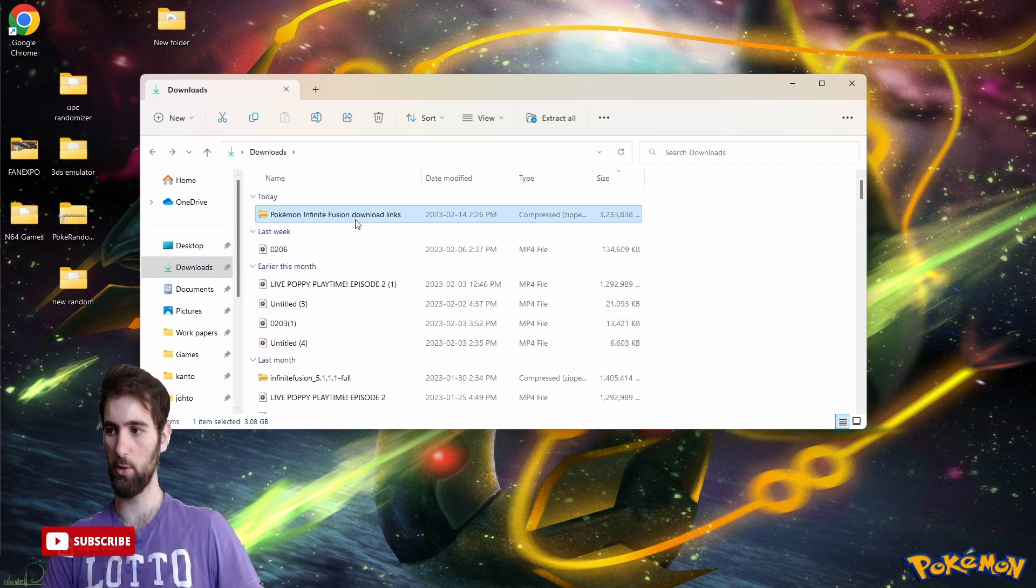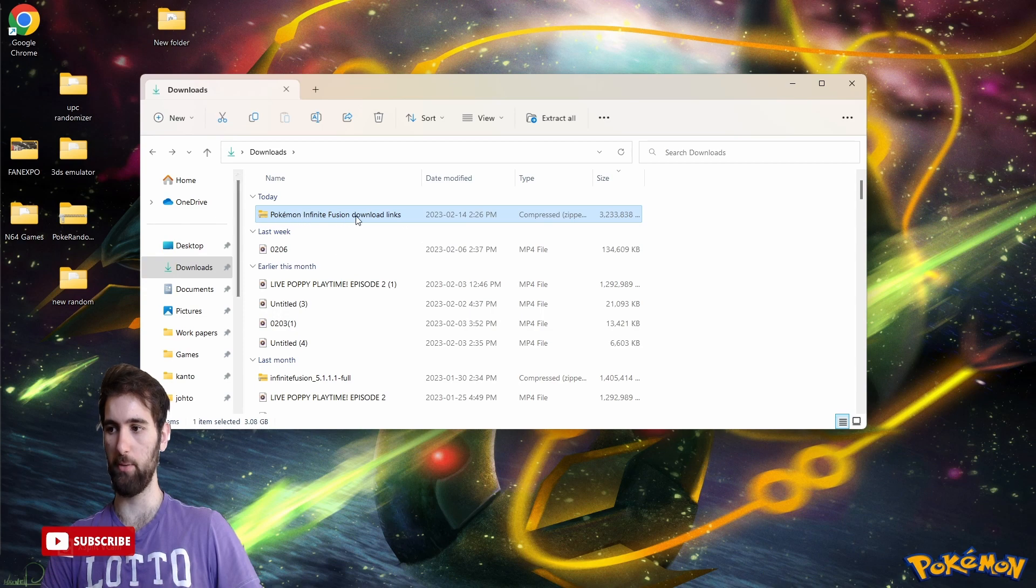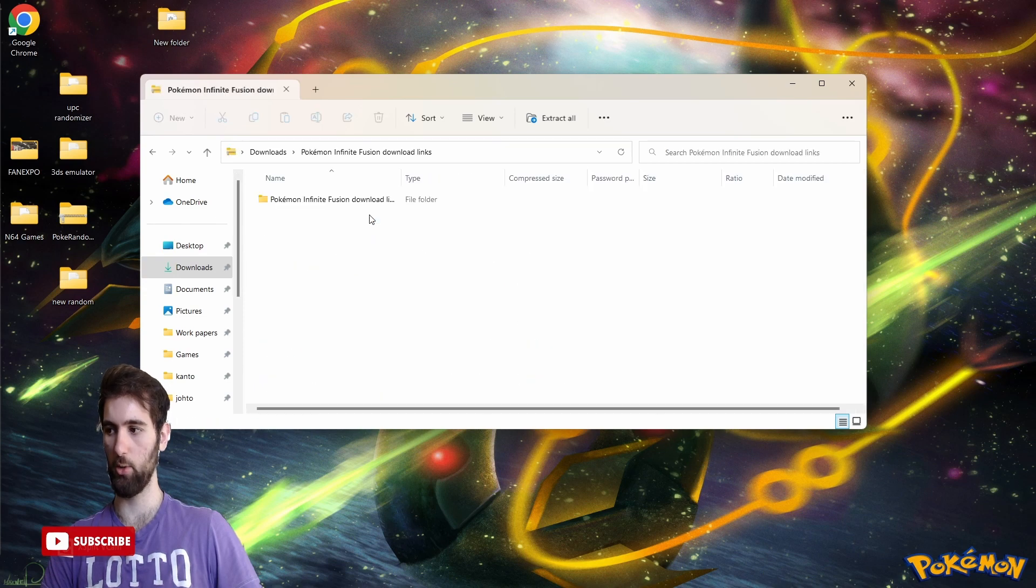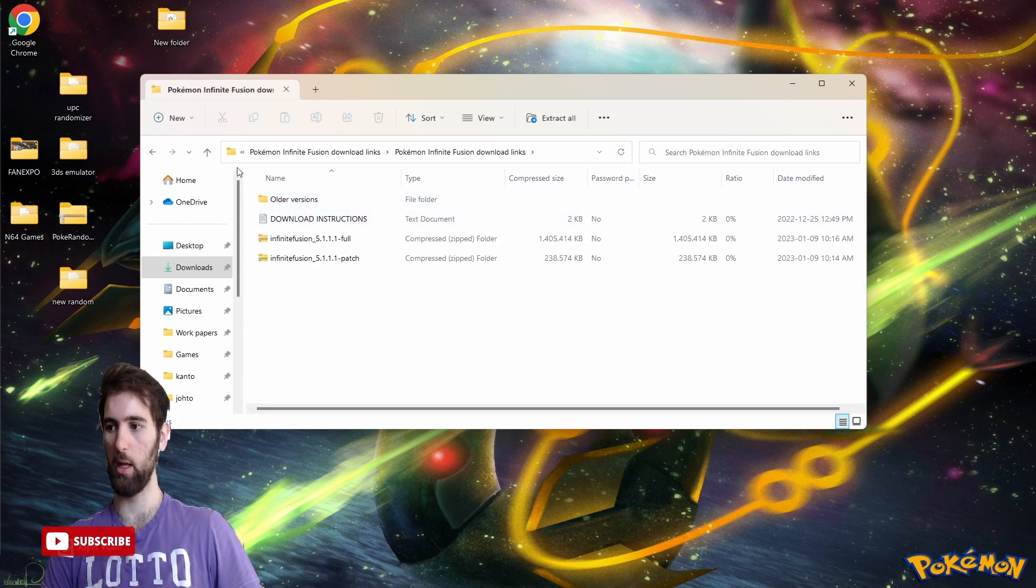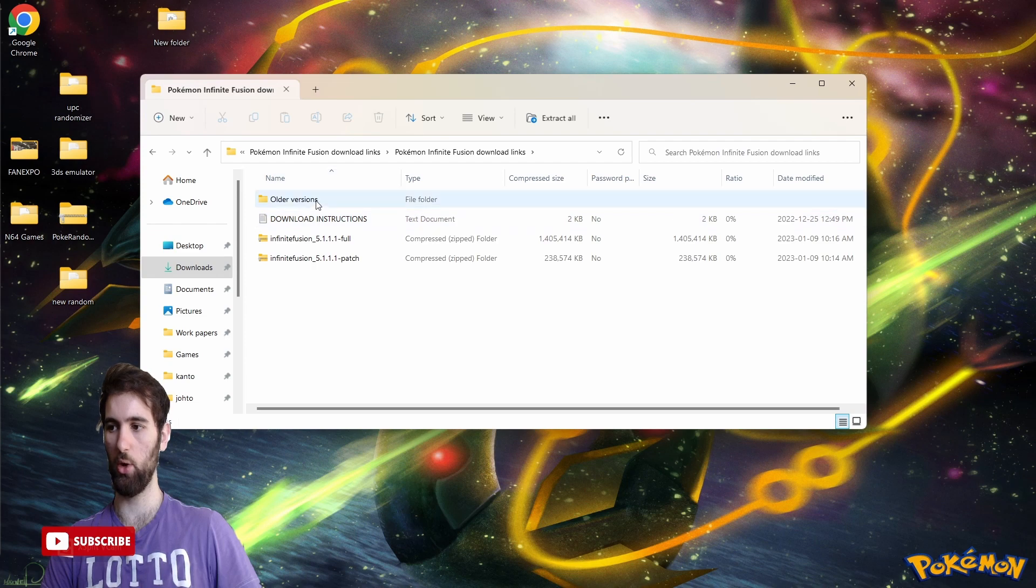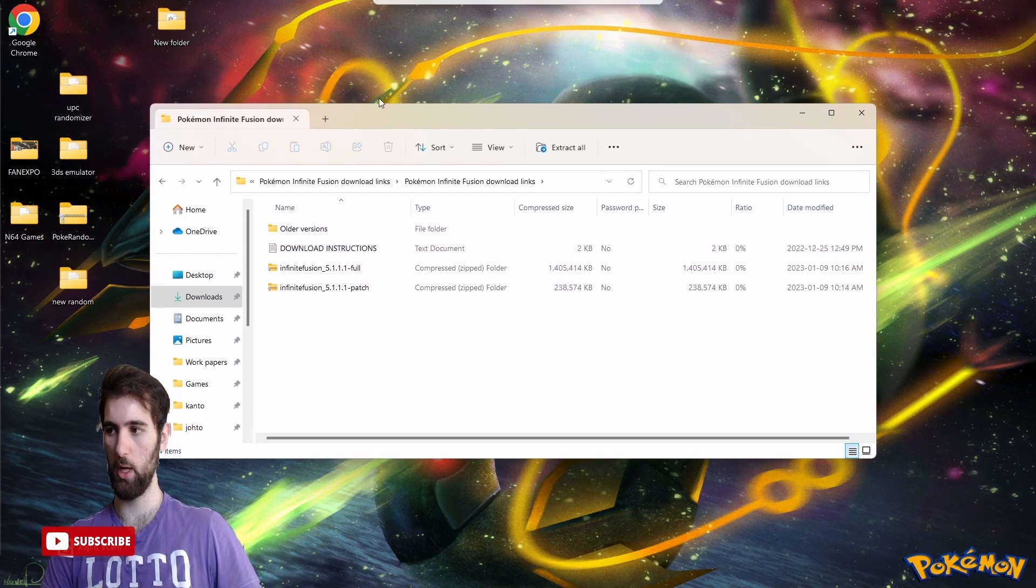It should be right here: Pokemon Infinite Fusion download links. Click it again and it should be right here. You can see the older versions of the game here and the brand new patch folders.